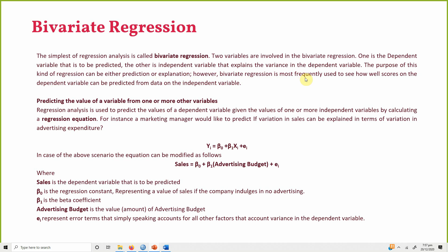Bivariate regression is most frequently used to see how well scores on the dependent variable can be predicted from data on the independent variable. Regression is essentially a prediction technique, explaining the change in the dependent variable based on the independent variable, by calculating a regression equation.